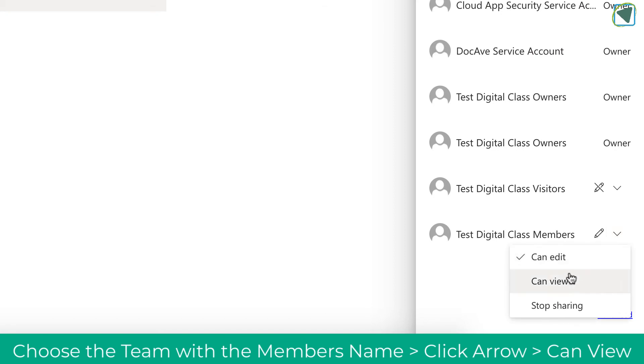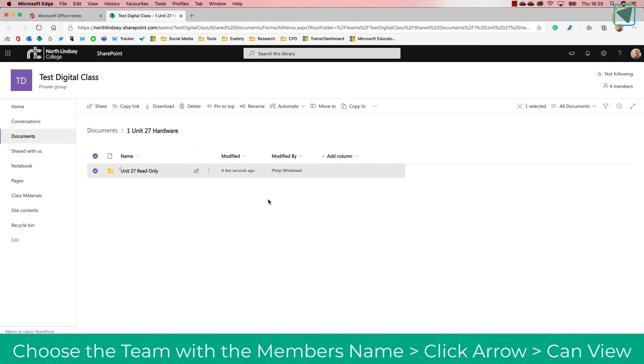What this will do is then any folder inside that folder or any files inside that folder will then be read-only. So this means that you've got a class materials folder in that individual channel.